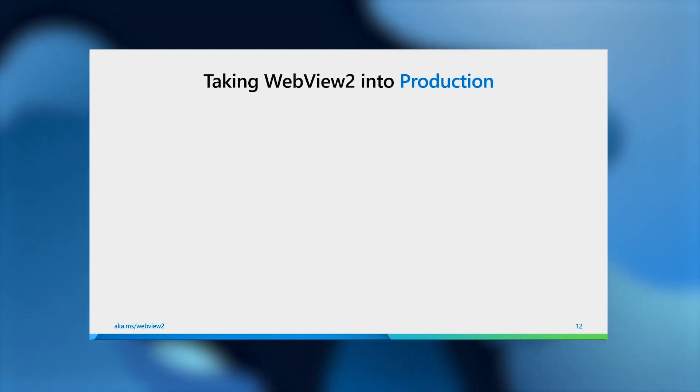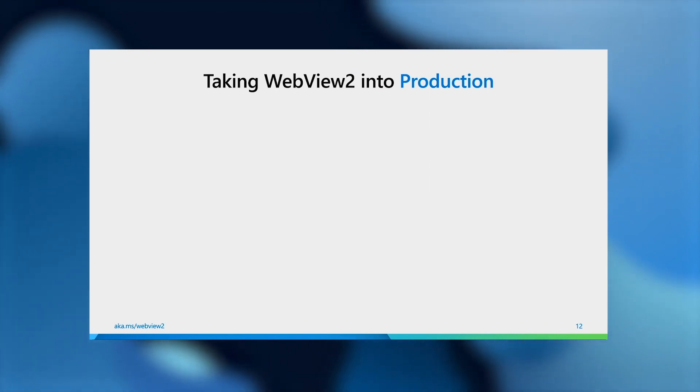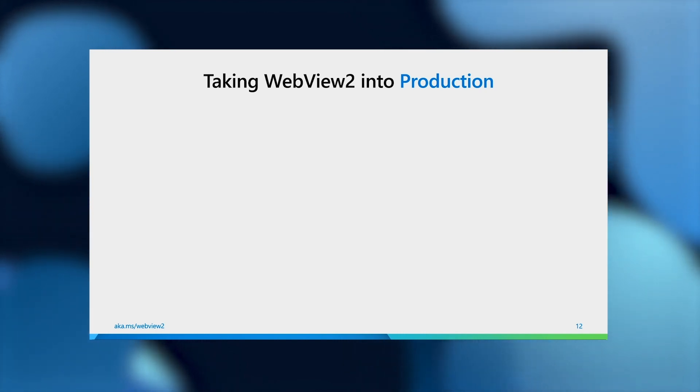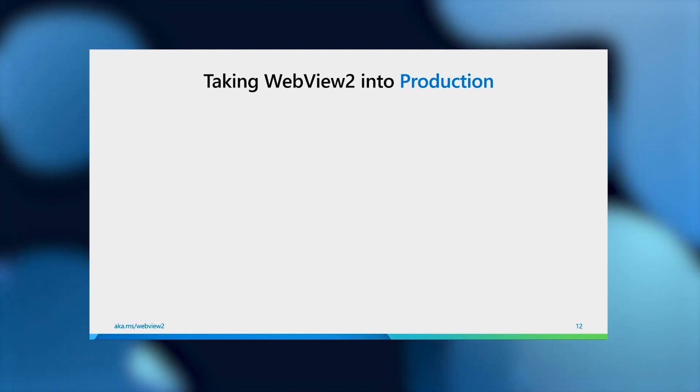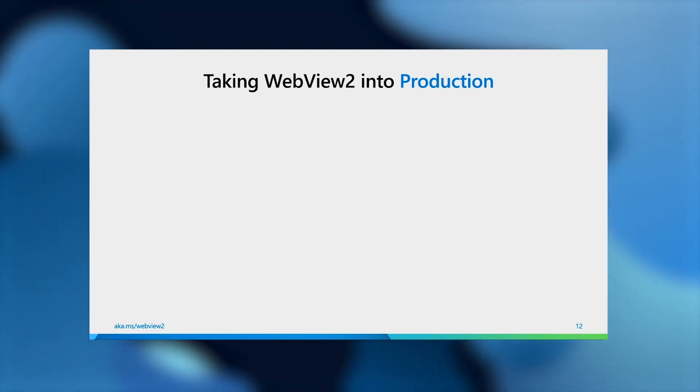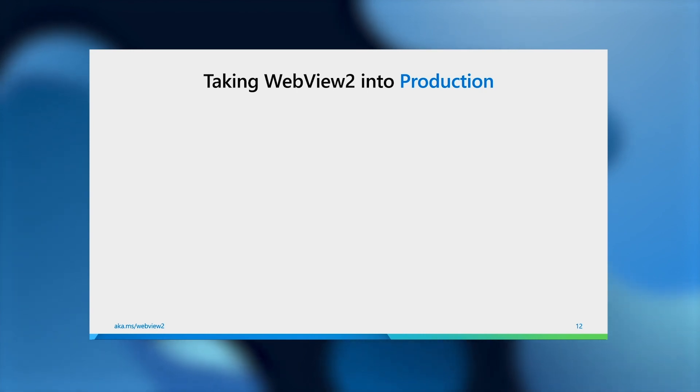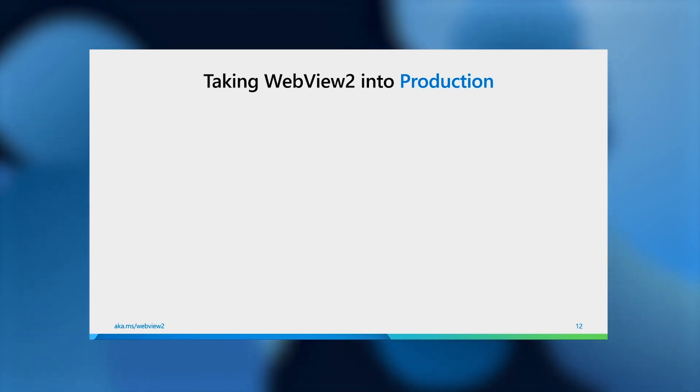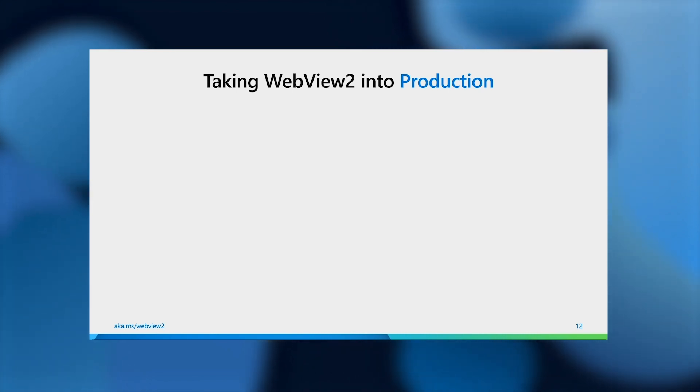So now that we're all excited about WebView2 GA, let's talk about taking your application into production. During the preview timeframe, we've been telling our developers that they should have Microsoft Edge installed as the backing platform to develop and test their application. The browser is fine for these purposes, but naturally we've also been getting questions and feedback and concerns around, do I actually need the browser in my production environment as well?